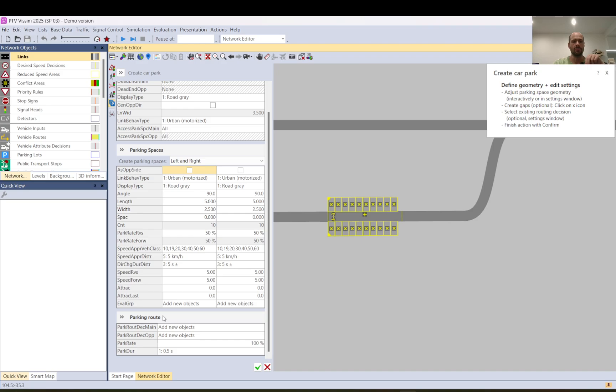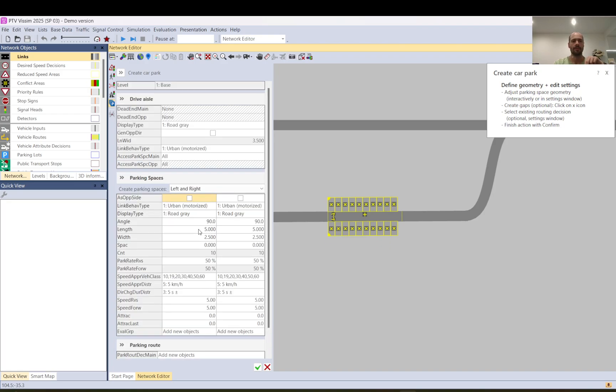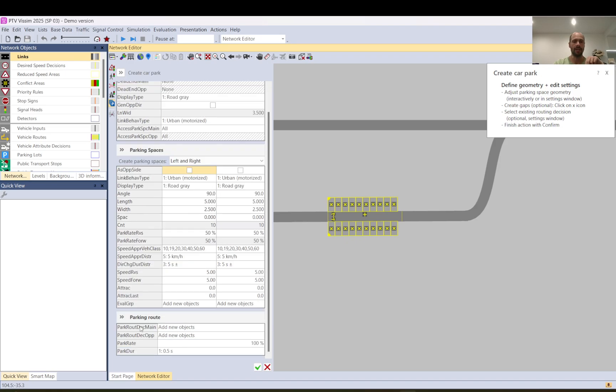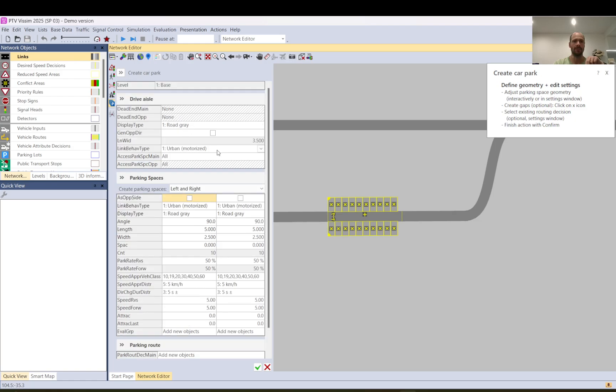You can also in the third section here set up the parking routing settings. I'm going to leave this as it is and later I will change it. You cannot edit these once you clicked okay but you can edit these later and you can also most of these are editable as well because that's on the main link.